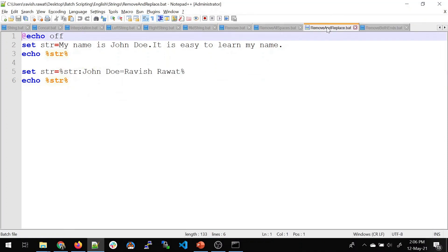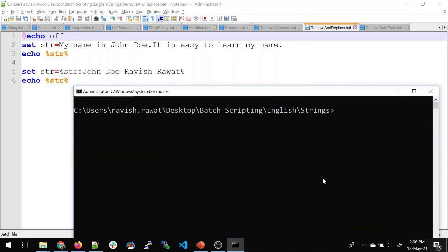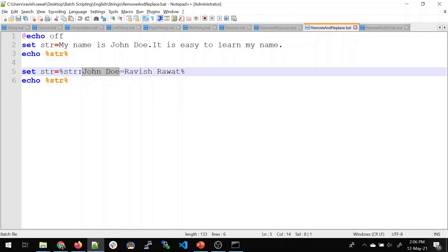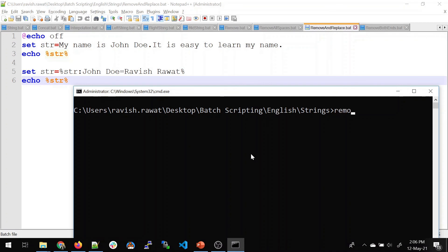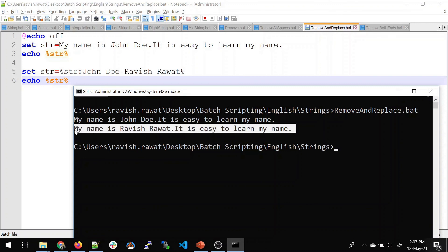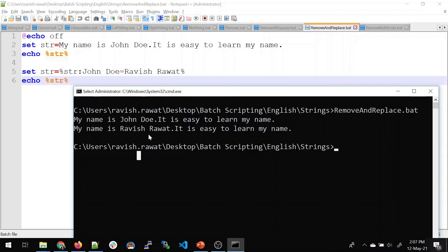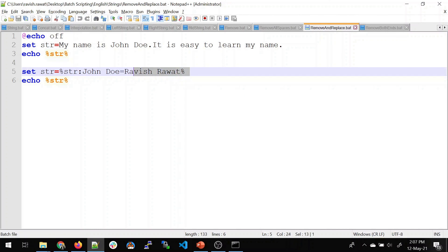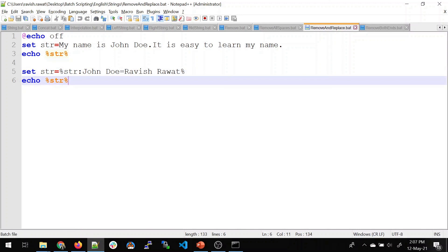Now let's move on to replace. The string is again 'my name is john do it is easy to learn my name'. I'll replace 'john do' with 'ravish ravath'. Running 'remove and replace', the first line shows 'my name is john do' and the other line shows 'my name is ravish ravath' — john do has been replaced by ravish ravath. So first we removed it, then we replaced it. That is how replace works — you're just playing around with this part.